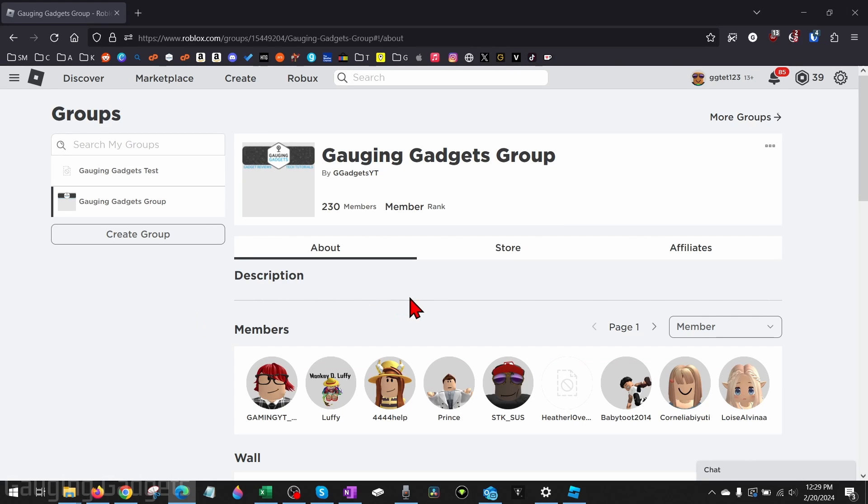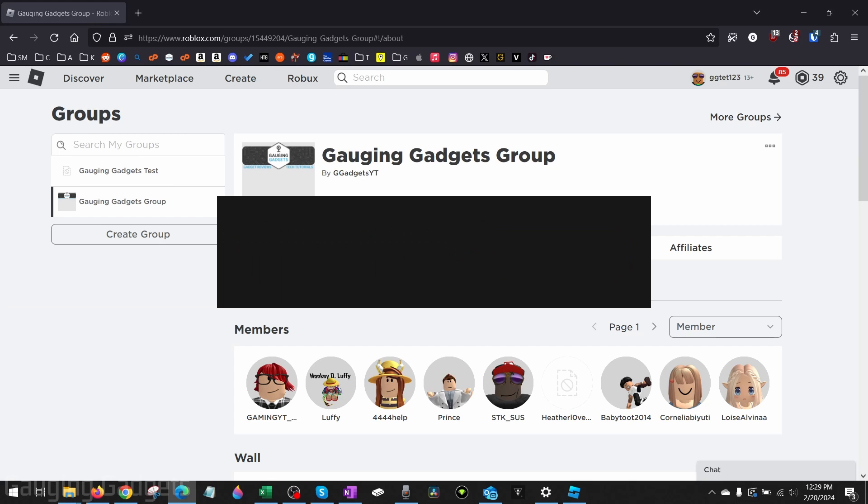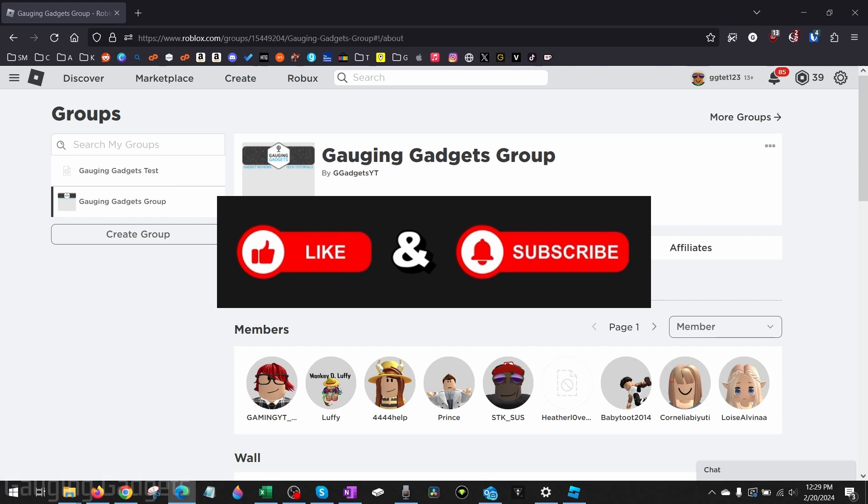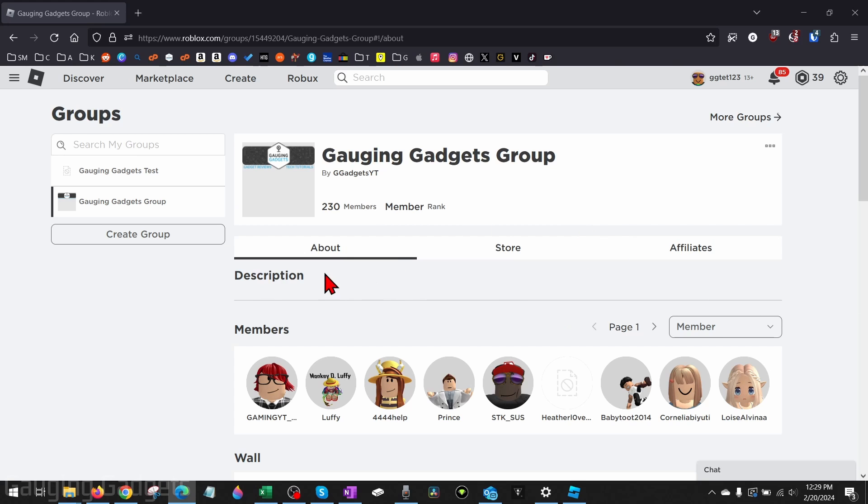How to add games to your Roblox group. Welcome to another Gauging Gadgets Roblox tutorial video. In this video, I'm going to show you how to add games to your Roblox group. If this video helps you, please subscribe to my channel and give this video a like because that really helps me out.